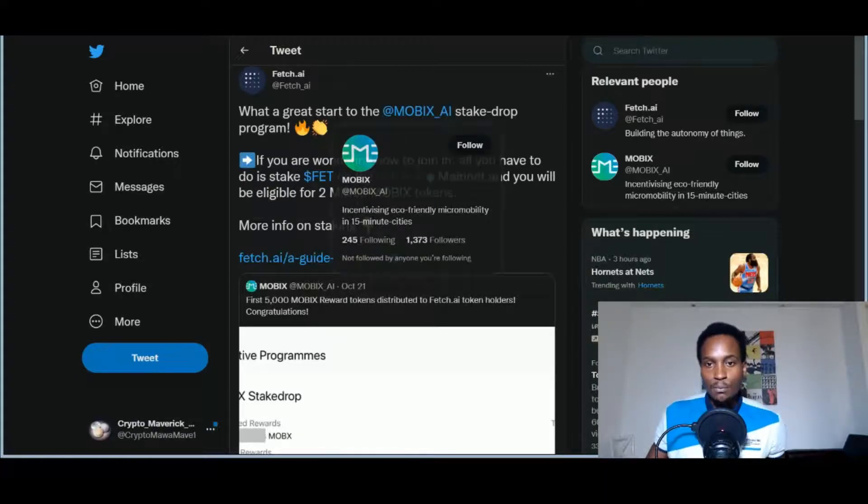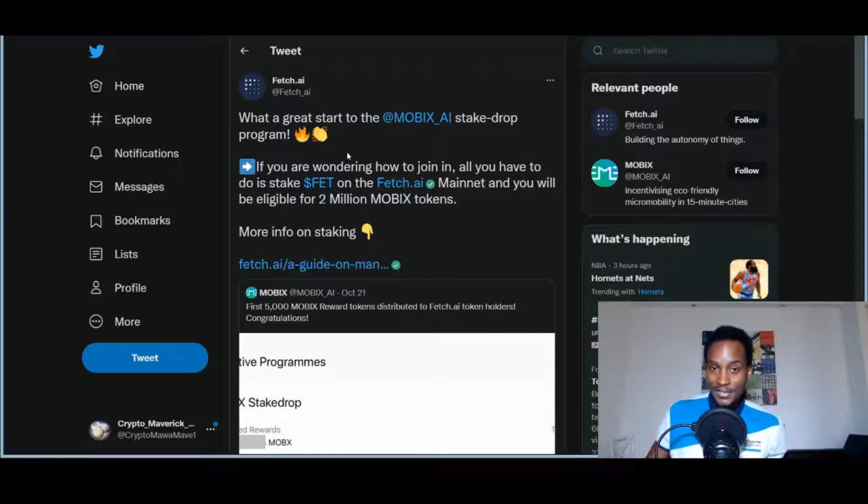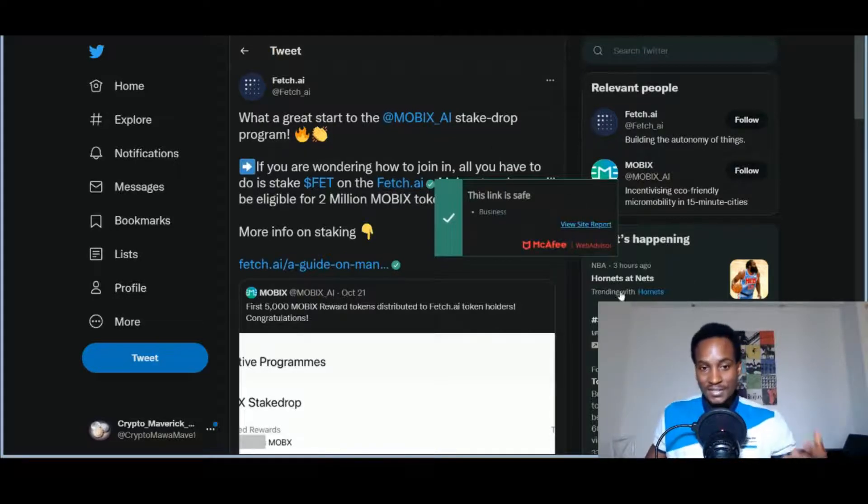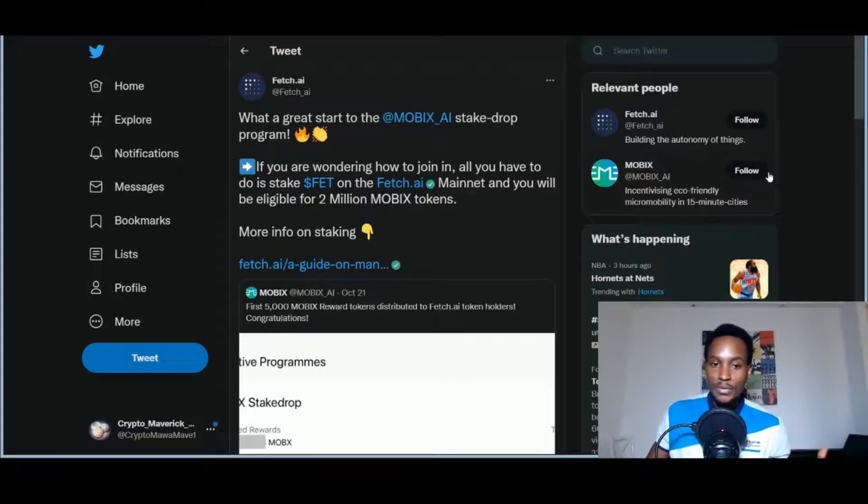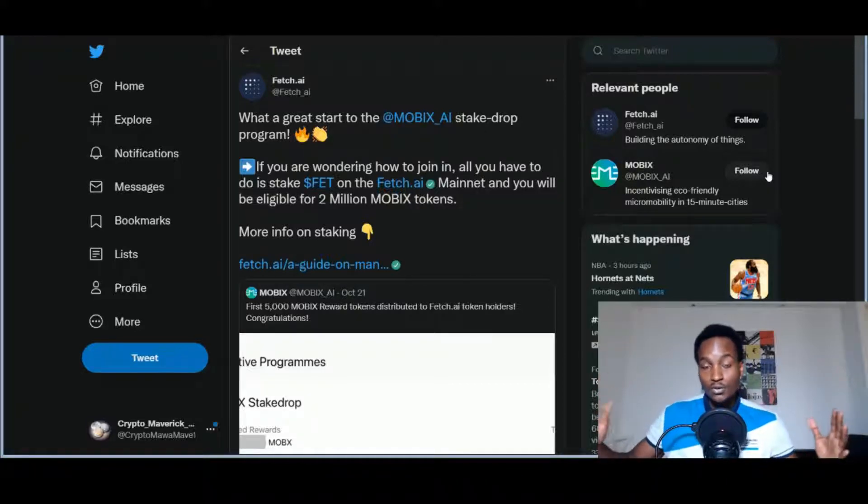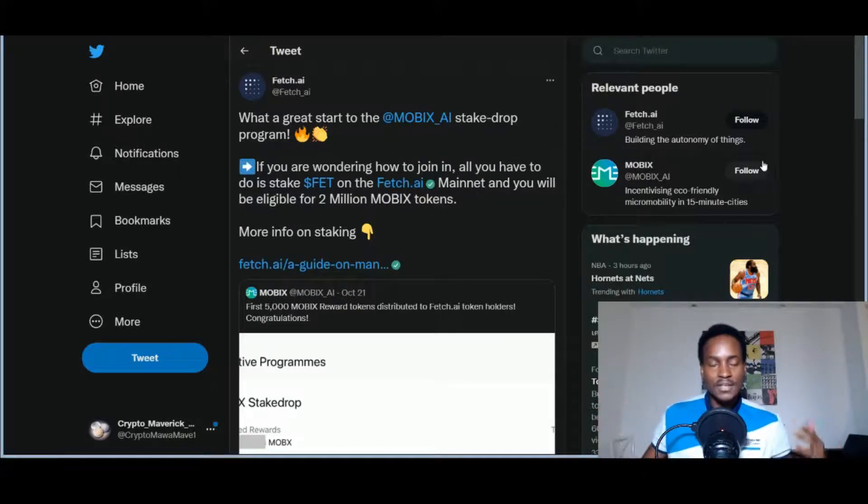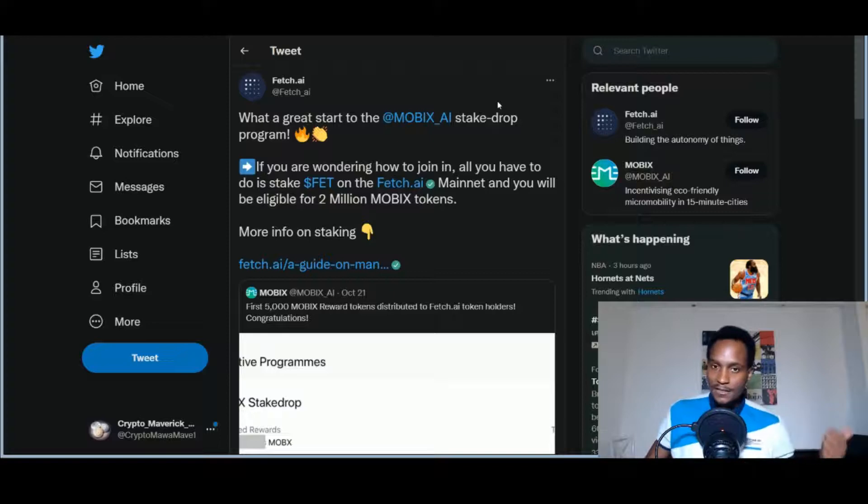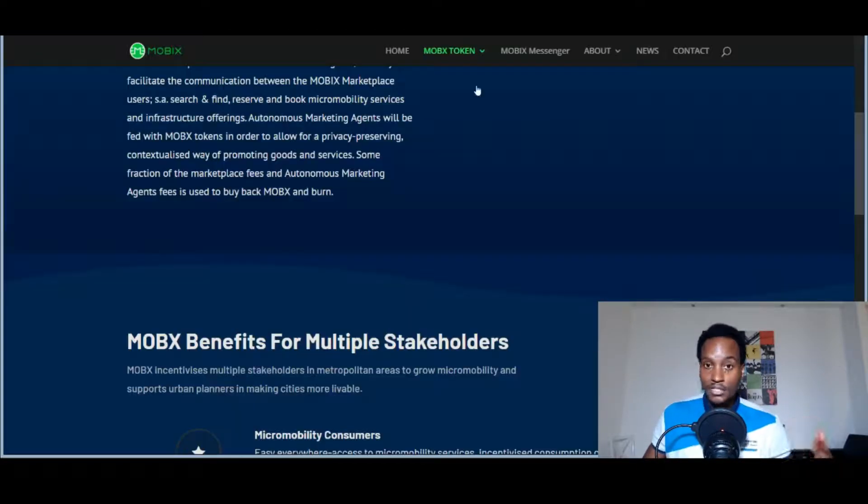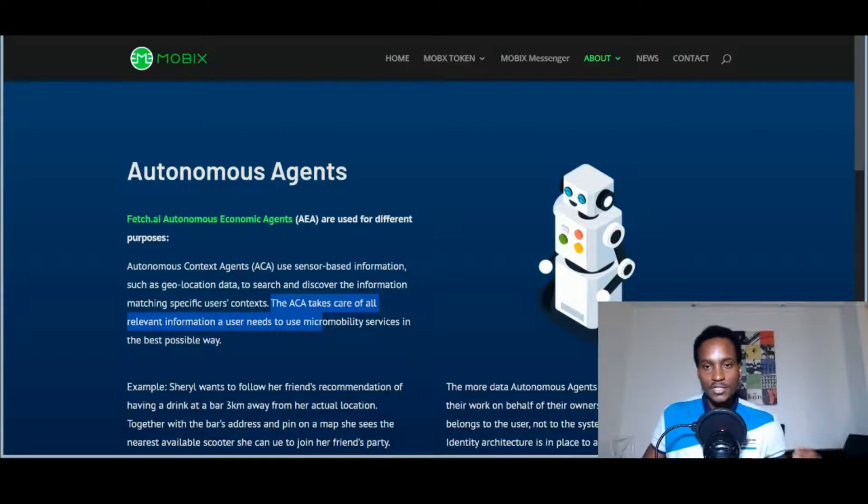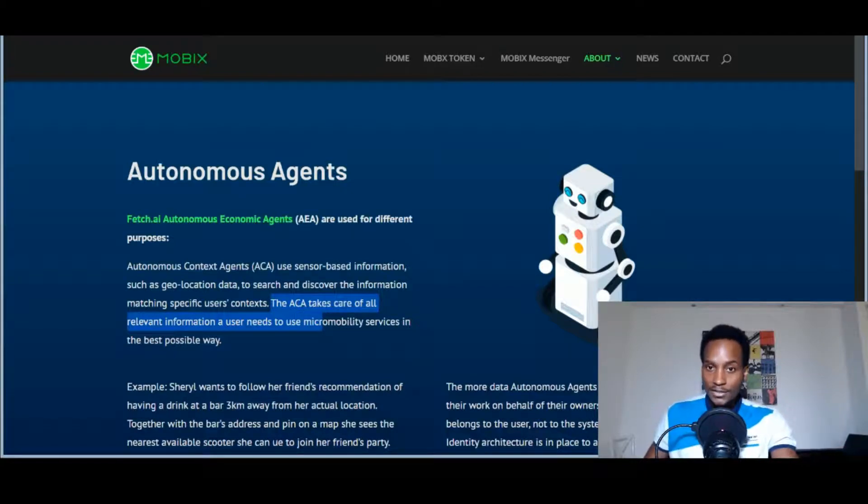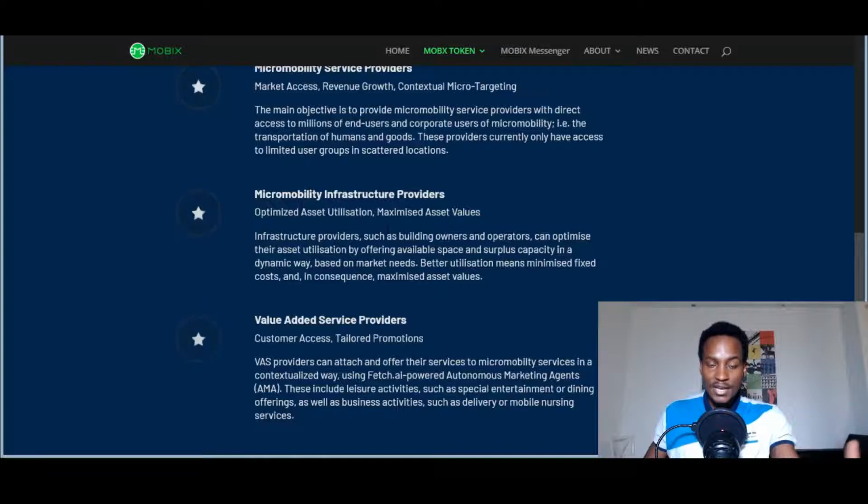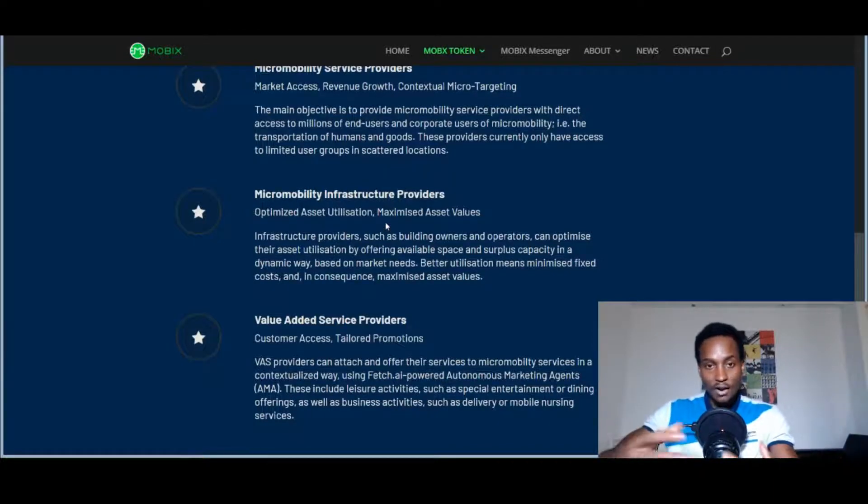What a great start to the Mobix stake-drop program. I've done plenty of videos about this. If you're wondering how to join in, all you have to do is stake FET on the Fetch.ai mainnet and you'll be eligible for the two million Mobix tokens. This stake-drop is going on over a period of two months, so it will end around the 20th of December. If you have your FET tokens, definitely take them off the exchange, stake them onto the mainnet. There's a lot of guides out there that have been published by both Fetch.ai and Mobix, and then you can start earning the Mobix tokens.